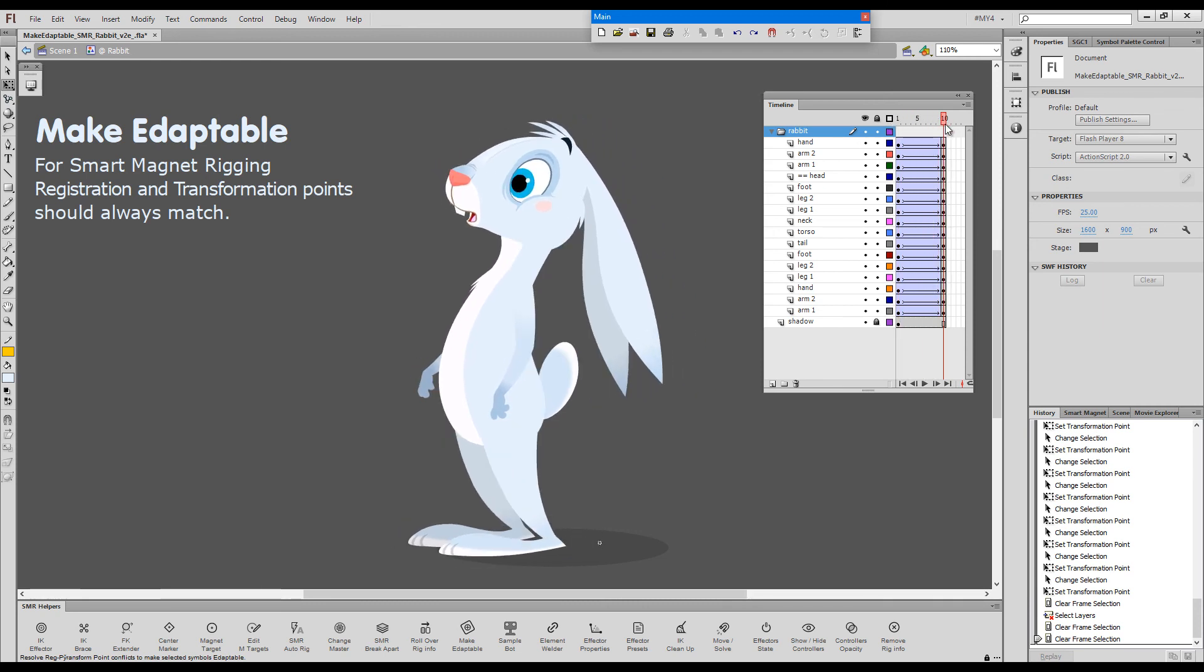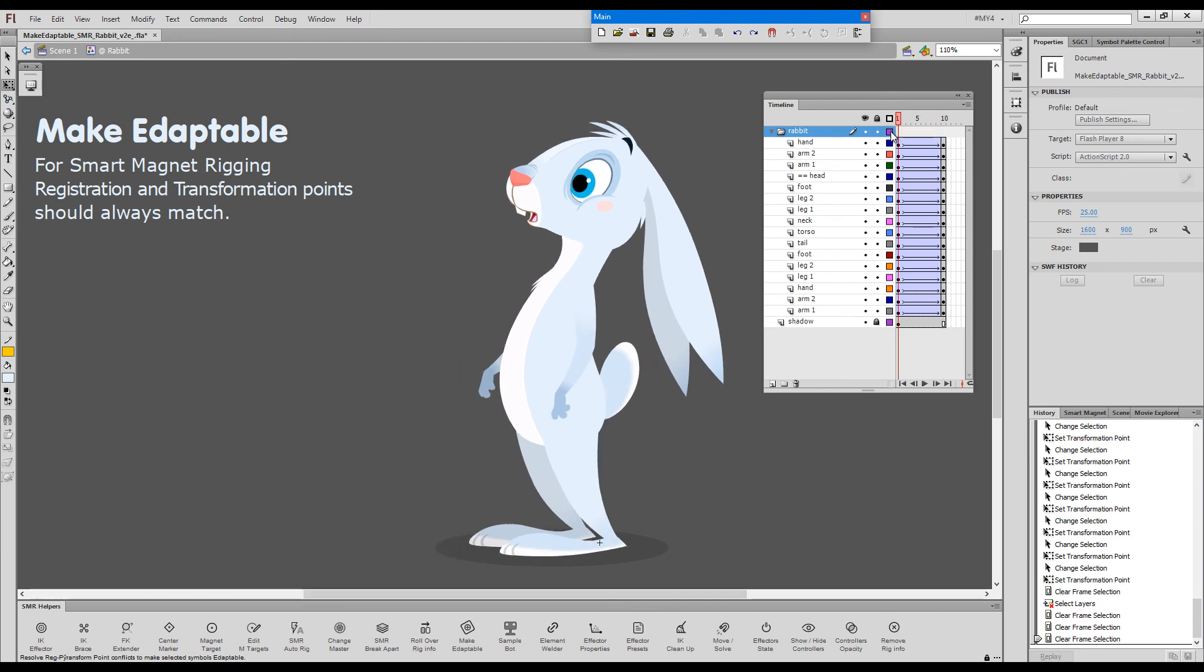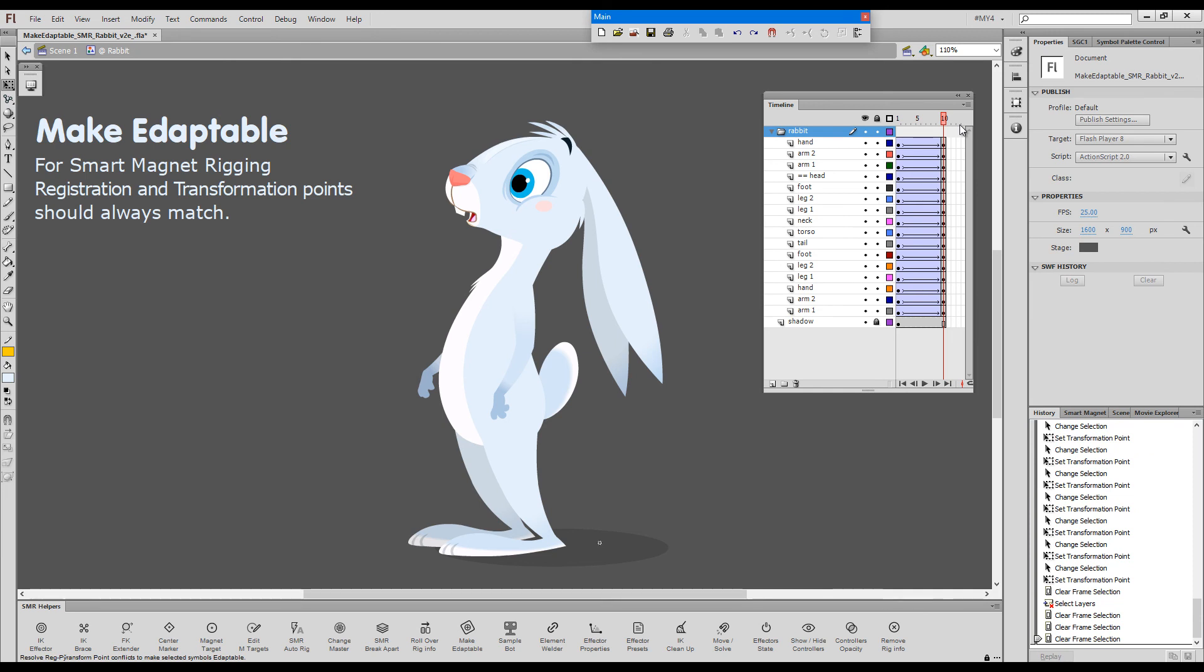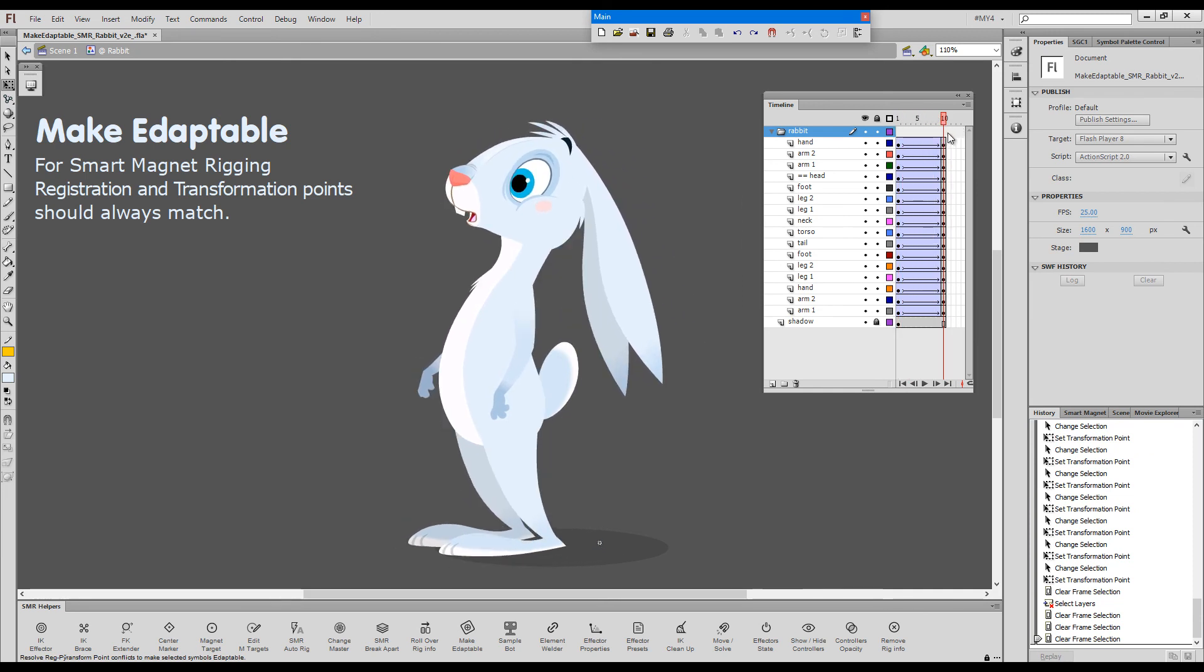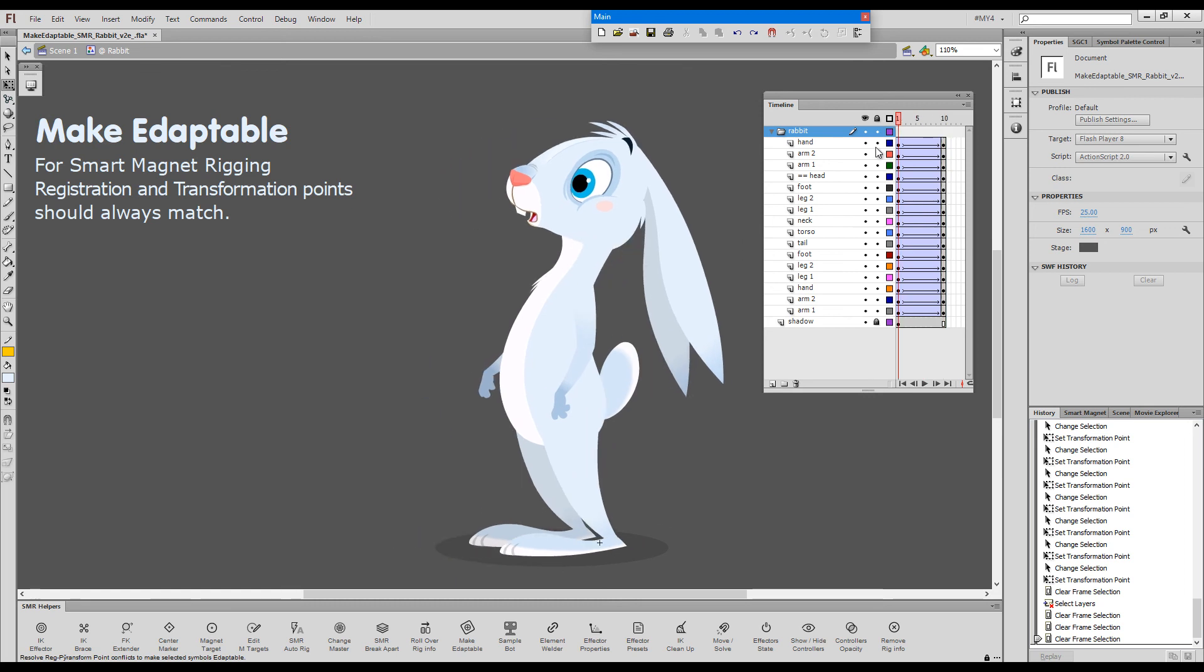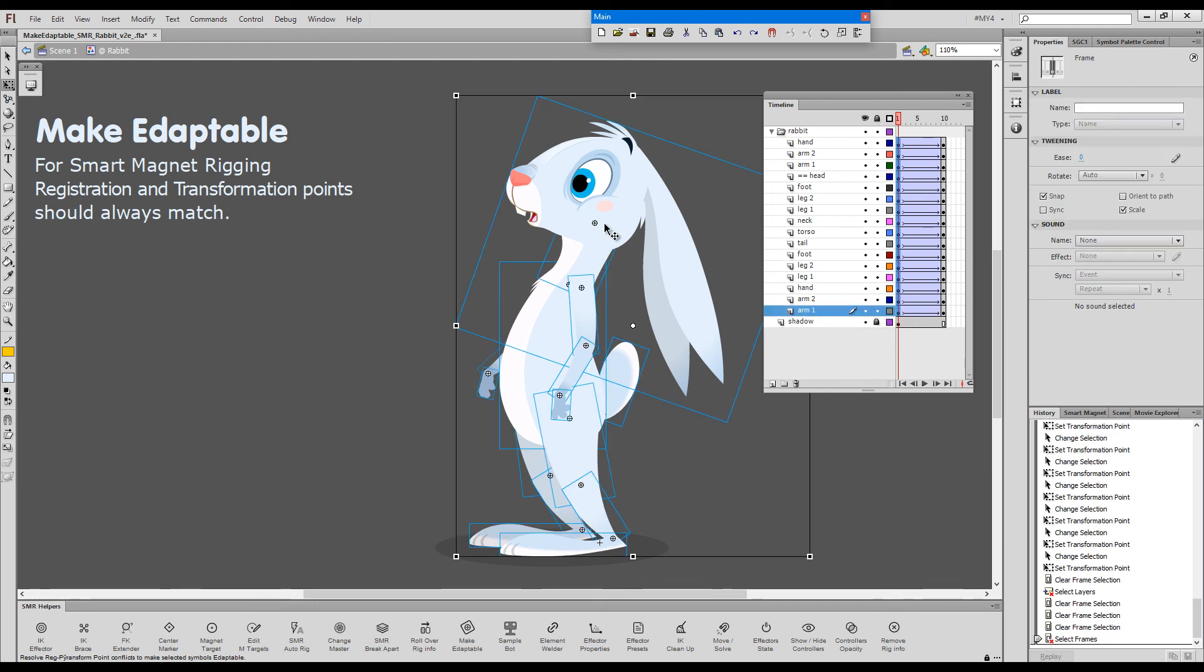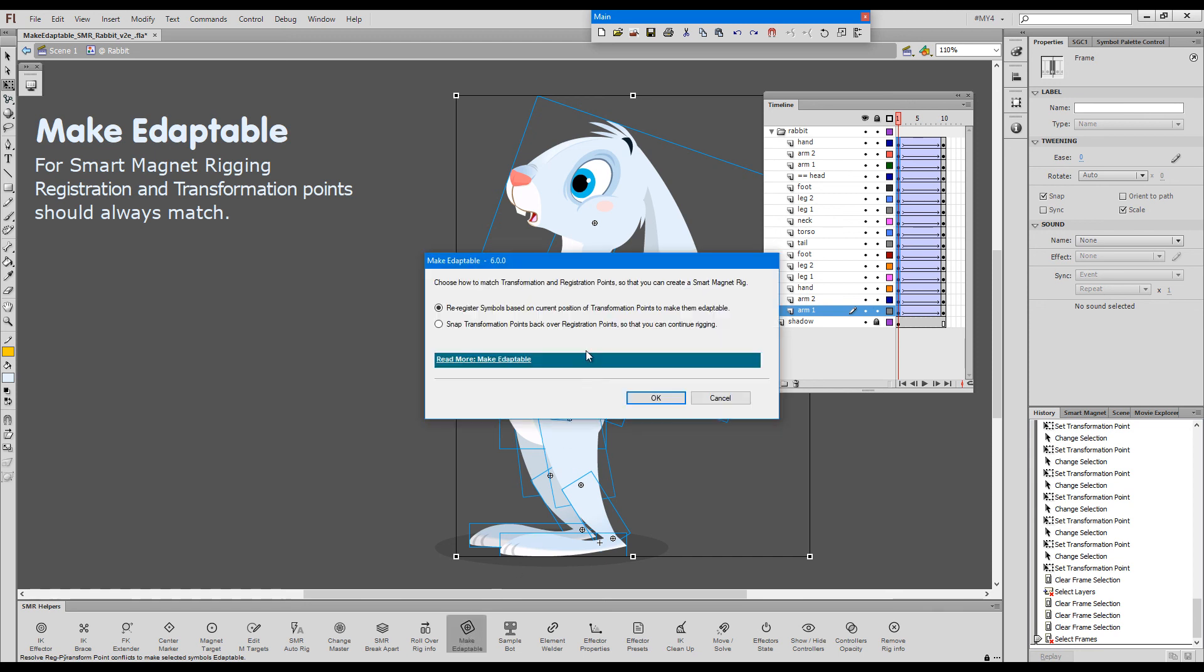Now, just as a side effect of fixing the transformation points, Make Adaptable will fix broken tweens. So, it doesn't really matter in which of the two keys we execute the command. It will fix the tween. Let's do it in the first keyframe. Just for the fun of it. I'll select all the elements. We'll Make Adaptable.